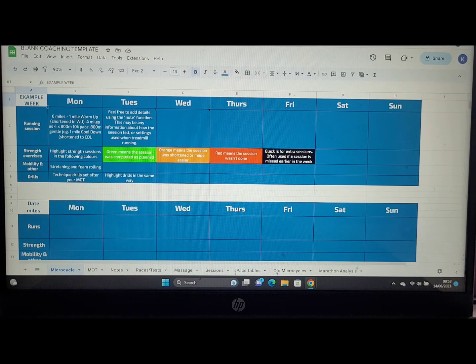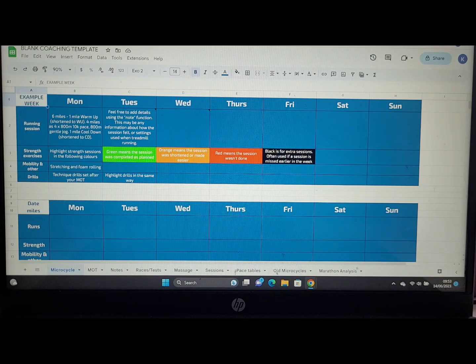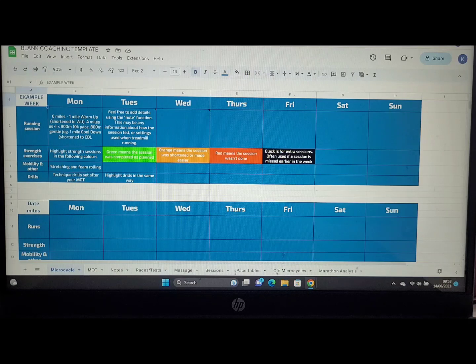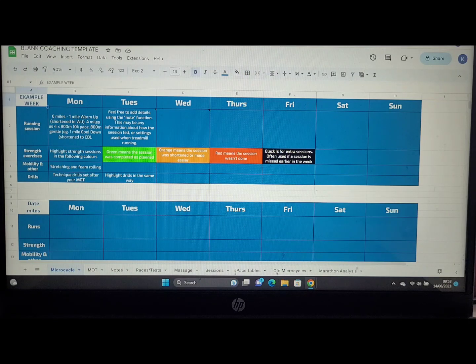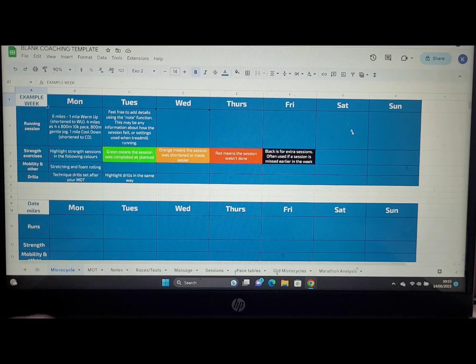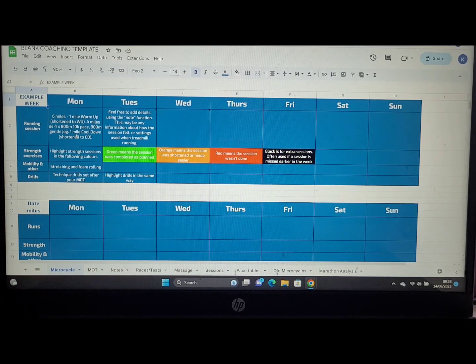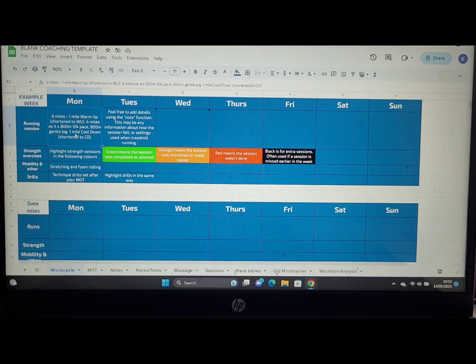The example week at the top demonstrates how you can add most of the functionality and what to expect in looking at your training plan. As we look at the running sessions at the top here, you can see an example of what the session plan might particularly look like.